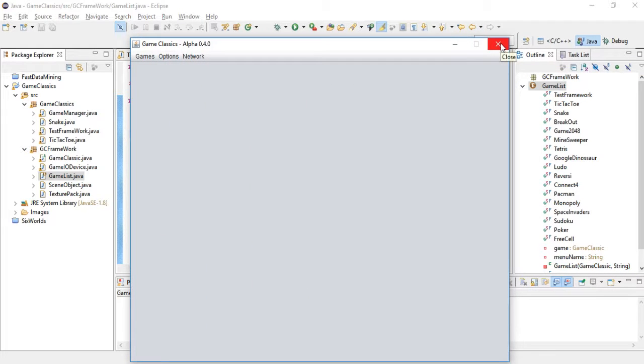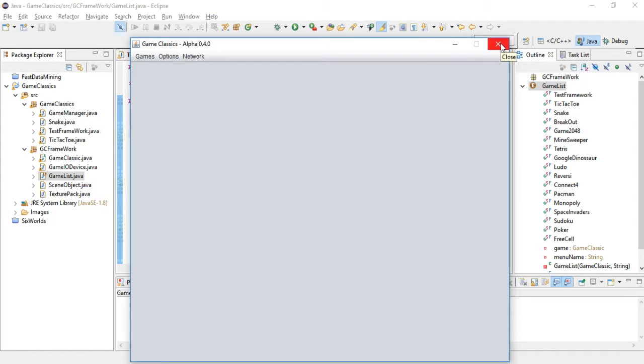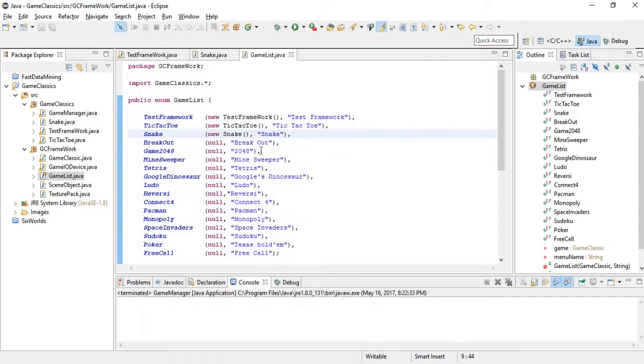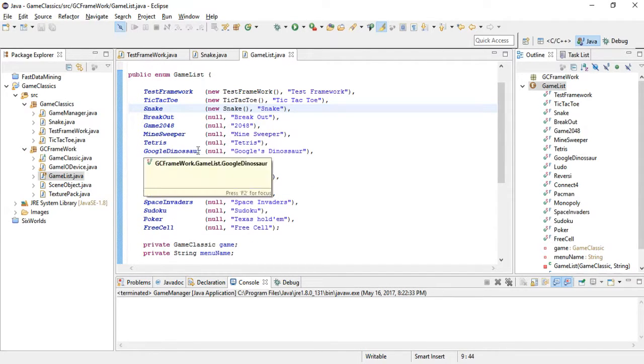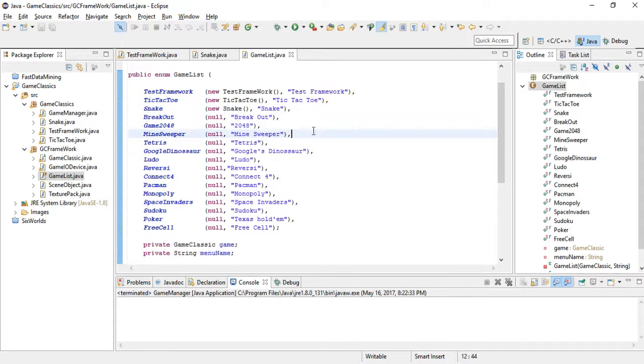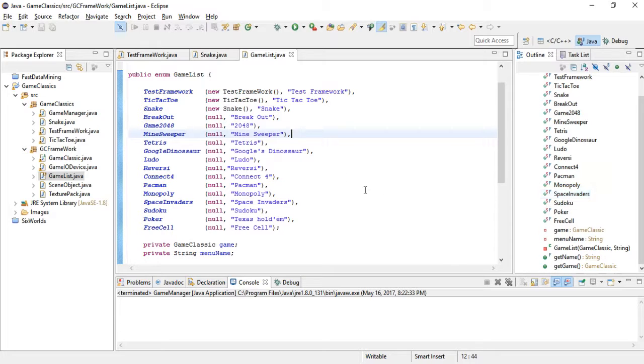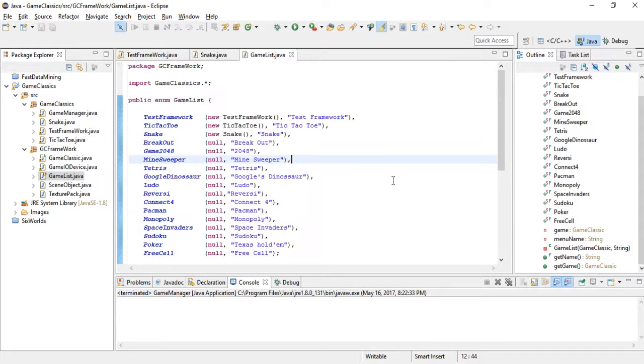And it will automatically update the menu and the menu will also be functional. If the user clicks on it, it will start properly because it has the proper API. It always knows how to run, stop, all things—it inherits every behavior from the game classic abstract class.